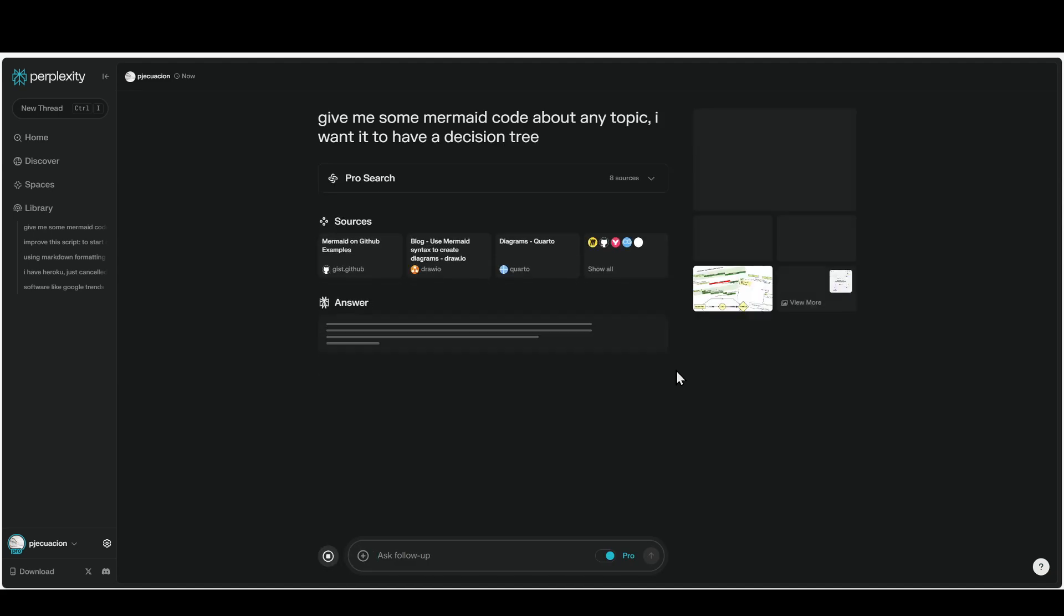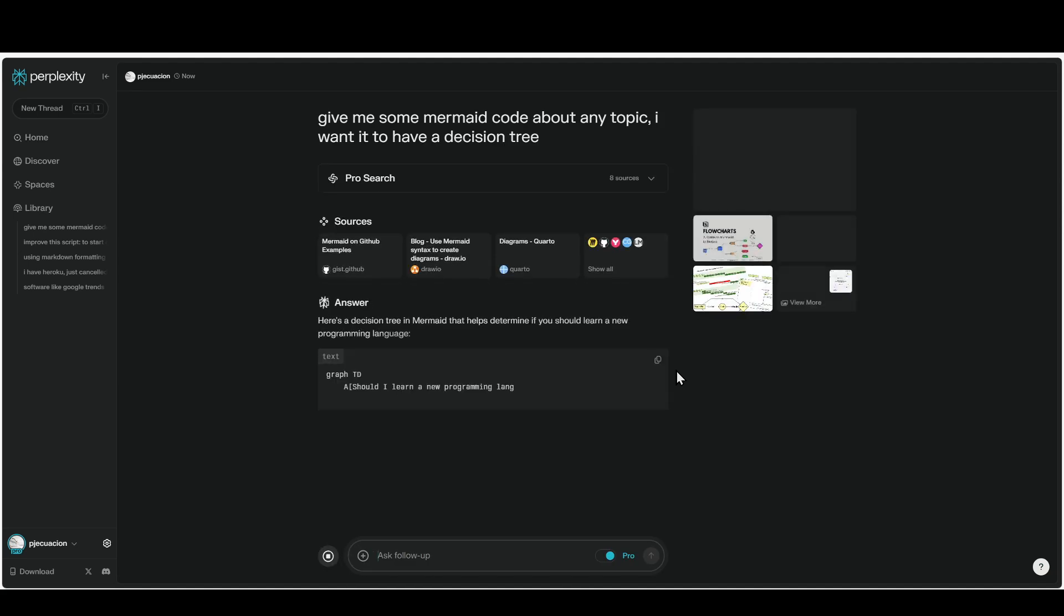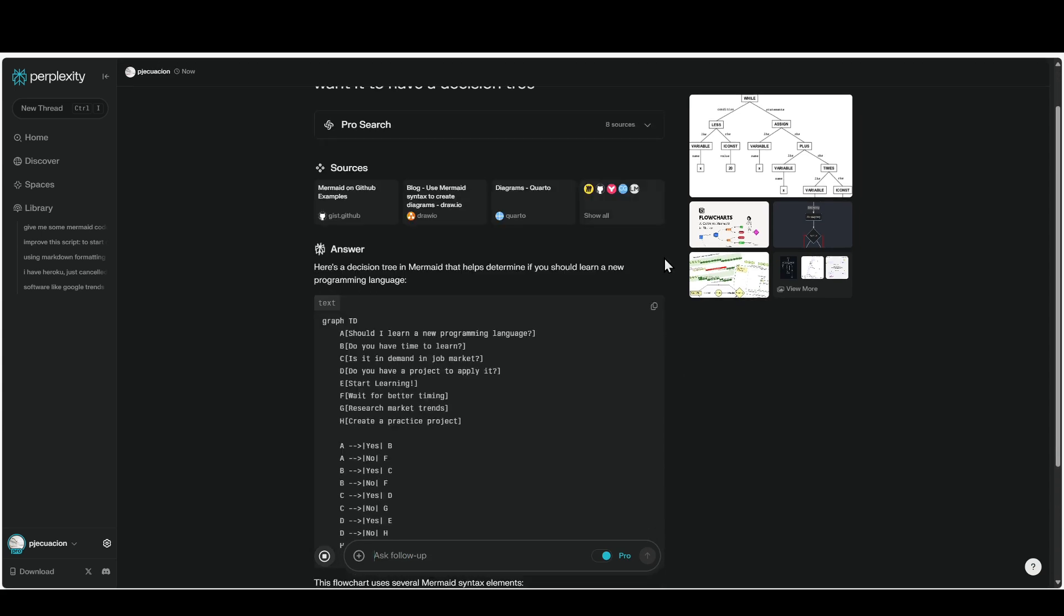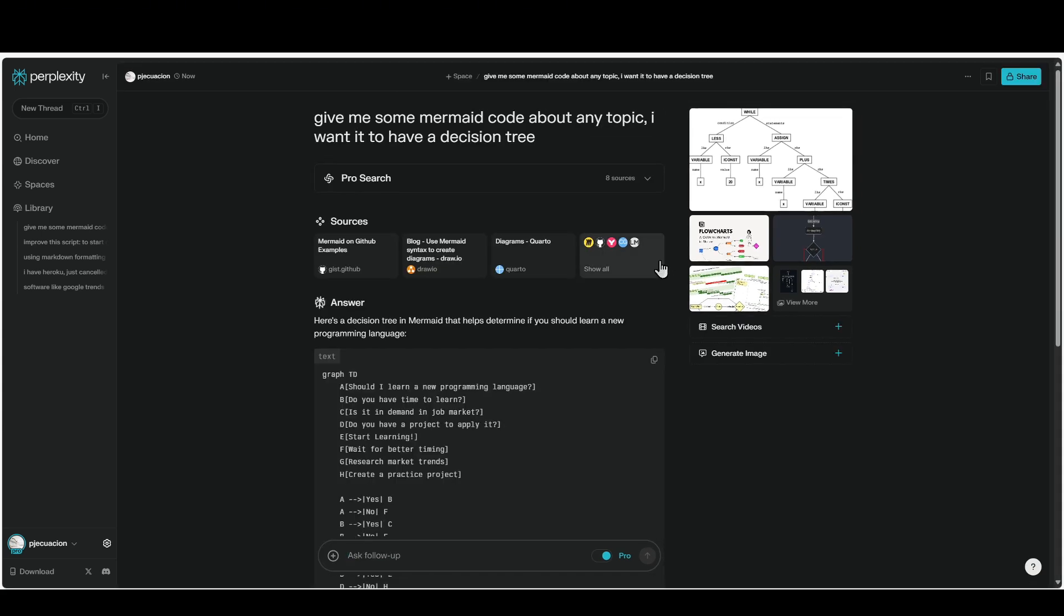It's generating now. Okay, cool. It's about learning a new programming language. Perfect. I'm just going to copy this.